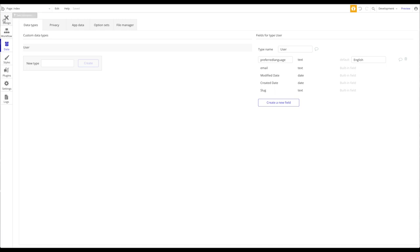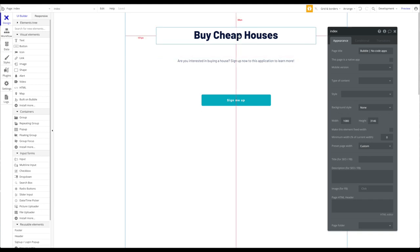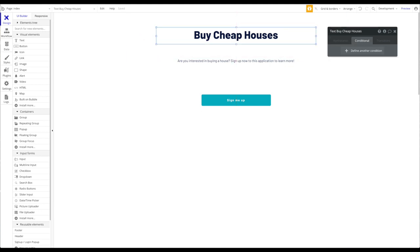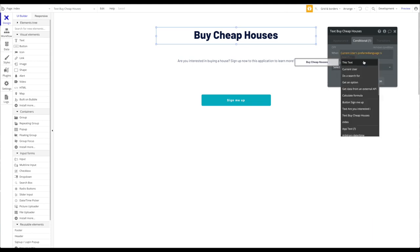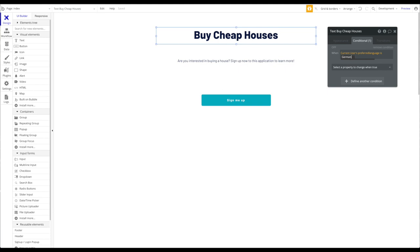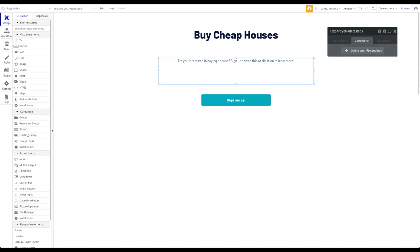Just follow what I do and you should be good to go. The first thing is to create the translations themselves using conditionals. I'm going to go to 'Buy Cheap Houses' and add a condition: when the current user's preferred language is German, the text should be — I'll write it in German now — 'Kaufen Sie billige Häuser.'